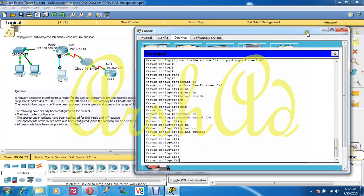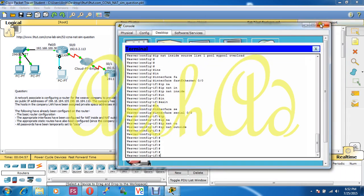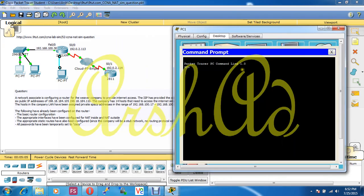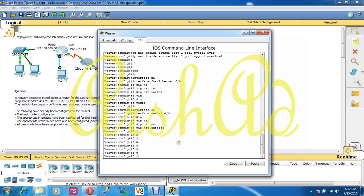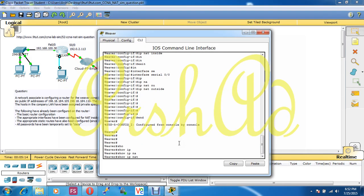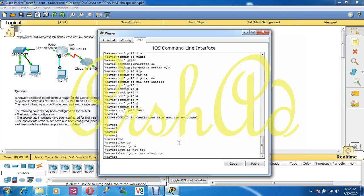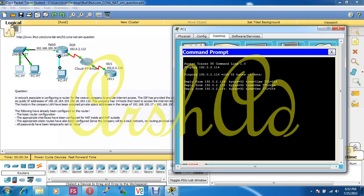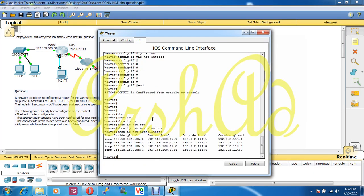Let's check if everything is okay. First I run 'show ip nat translation' — there is no output yet. Now I will ping 192.168.10.2.114 — ping successful. Now I run the show command again and you can see the output: our inside local IP address is .17 and this IP address is being mapped to the public IP address for global communication.